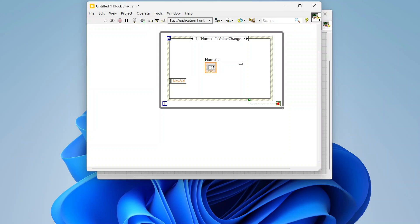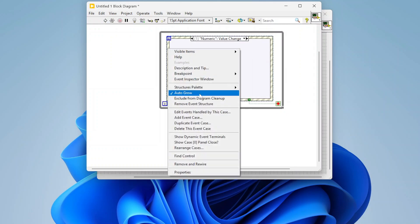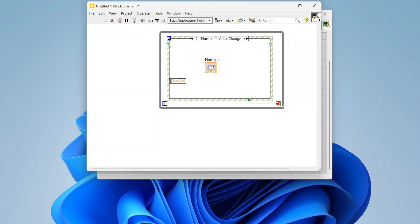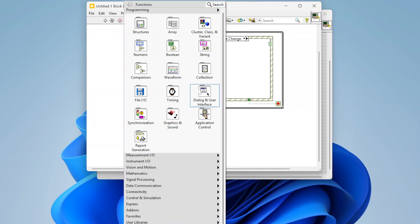So if we want to use user events, the first thing we need to do is select our event structure, right-click on it, and down here we have 'Show Dynamic Event Terminals.' By default it's unchecked — we'll want to check that. That's going to pop up these event registration tunnels where we can pass in the events that we want to register. If we go to the programming section of our palettes and navigate to Dialog and User Interface > Events, we have all of the event functions.